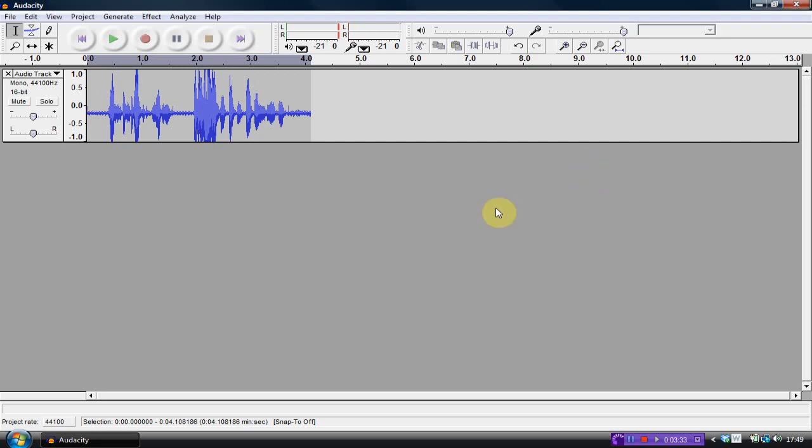So then you can use that. I will post a link in the description, obviously, for the download of Audacity. And I'm also gonna post a link to a YouTube channel where this process has been used.